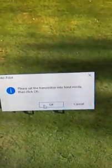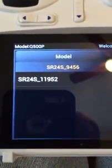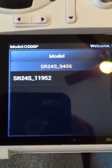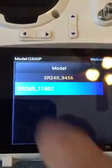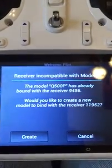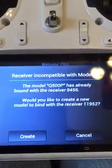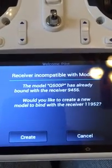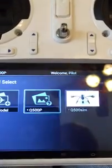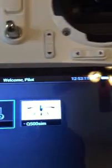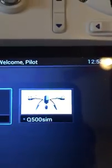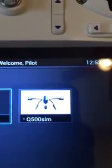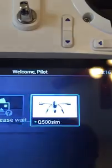And now it popped up. Select that one. It tells me that I already have my receiver bound. I previously created a model called Q500 Sim, so I'm going to select that and I should be good to go. Now back to the home screen.